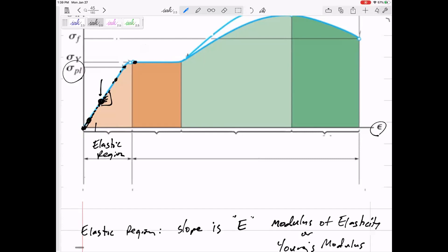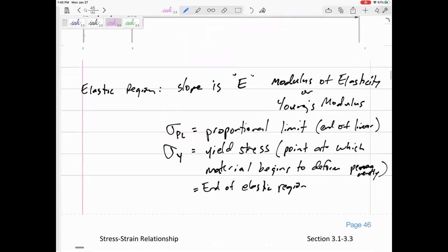But once we get past the elastic region, when you unload, it unloads at a slope of E. So if I loaded it past the yield stress and let go, it would unload at slope E and end up at a pink dot — meaning zero stress but some permanent deformation. That's why it's called the elastic region: within it, the material behaves elastically.